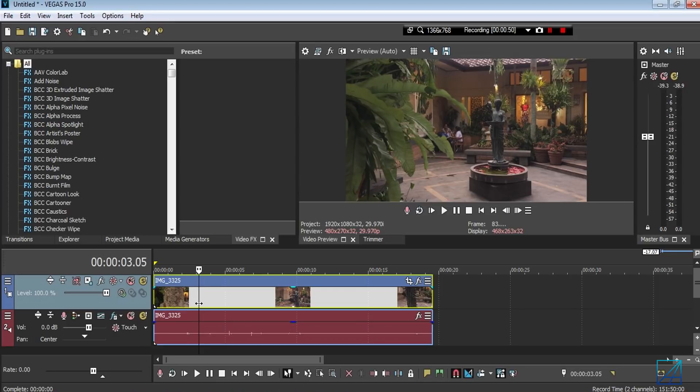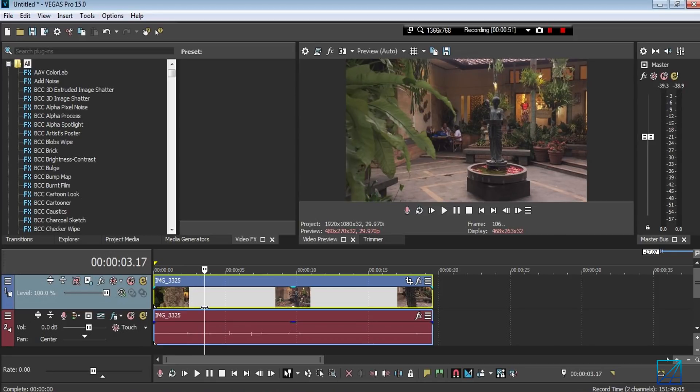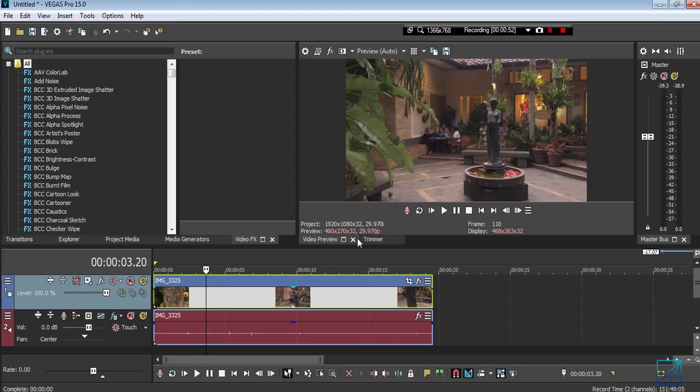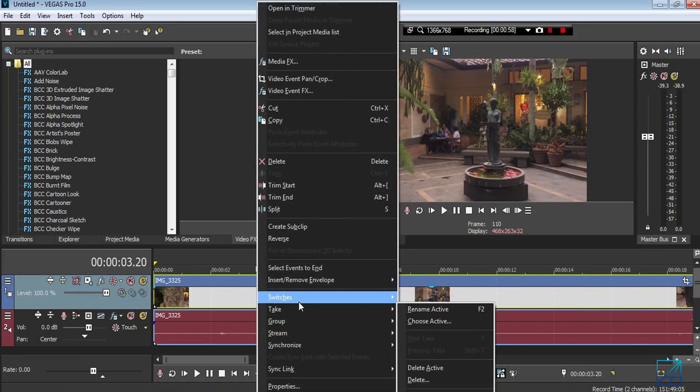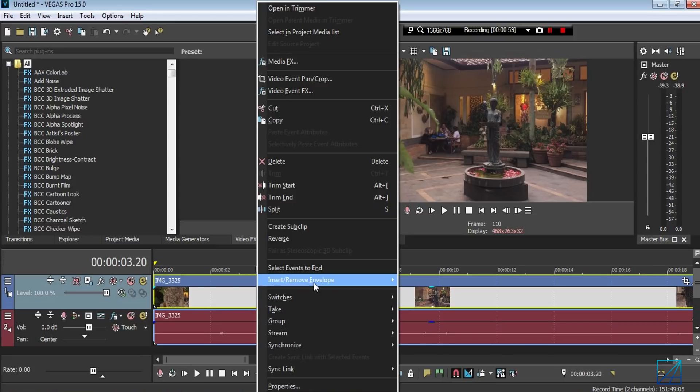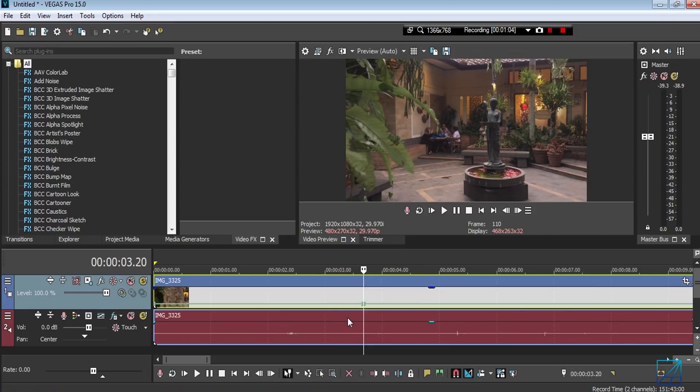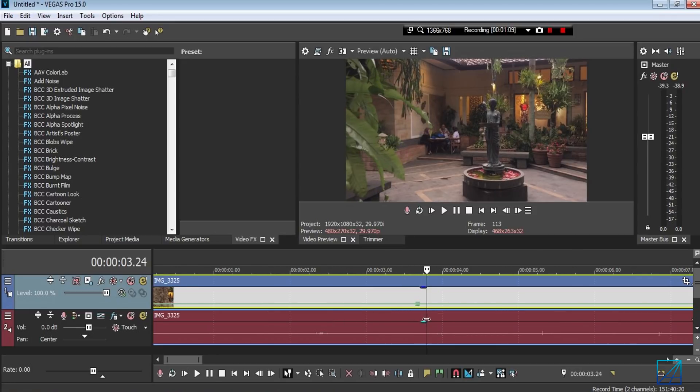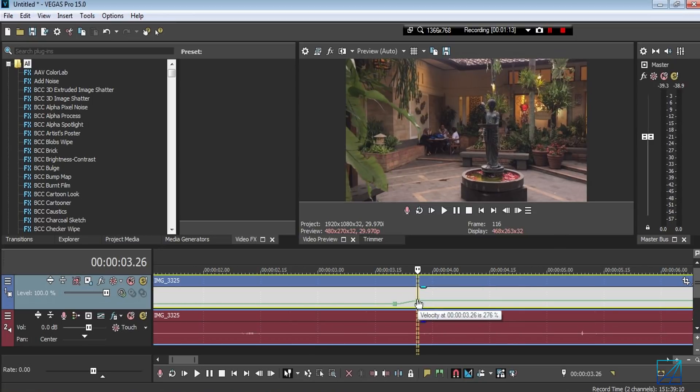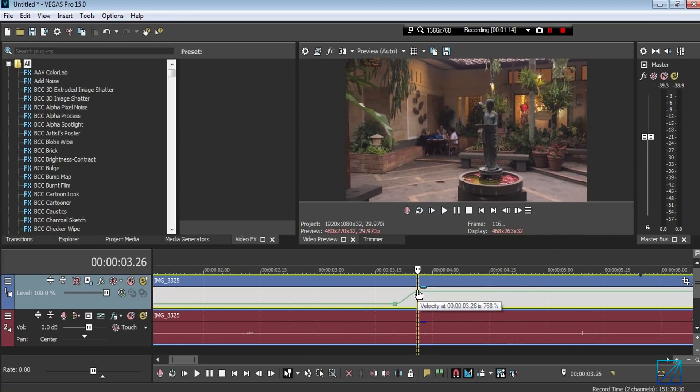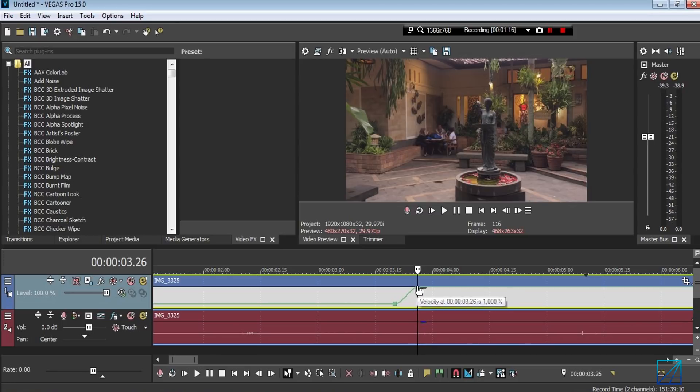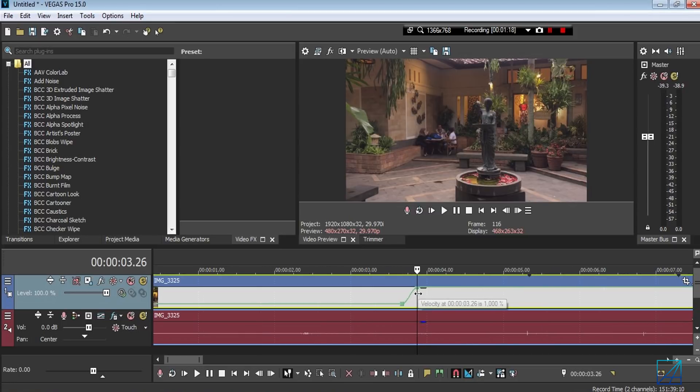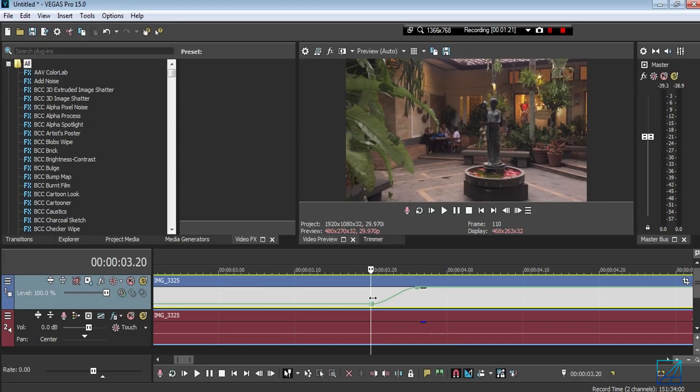So basically I want to start the ramping somewhere around here, this exact frame. What you want to do is right-click your footage and insert velocity. You want to double-click the frame which is your first starting point. Now move a little bit forward and add another point, and then you just bring up the second point value all the way to 1000%. Basically your video will be slowly ramping up in fast motion.